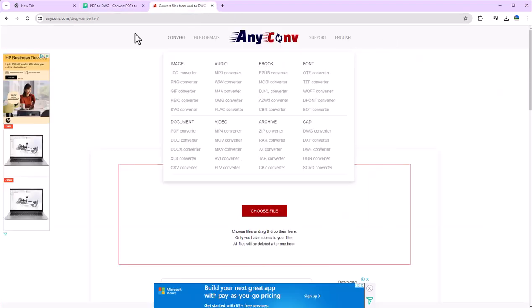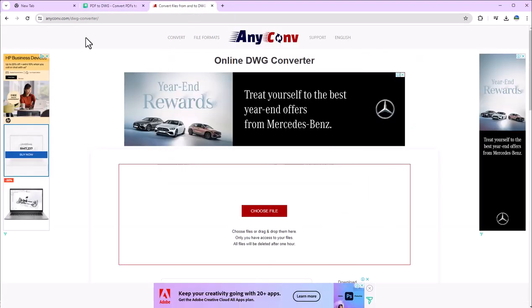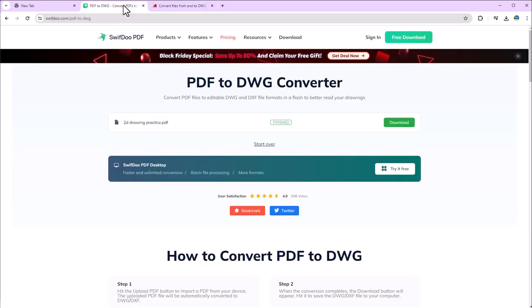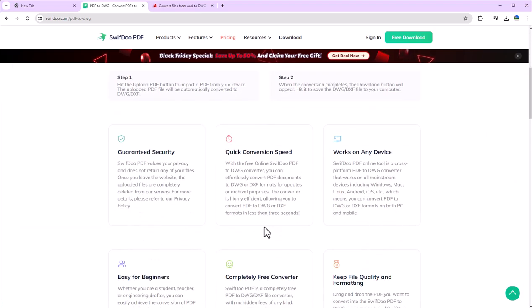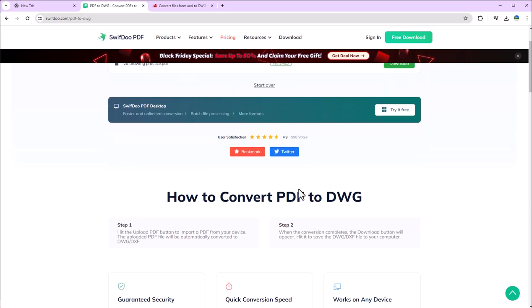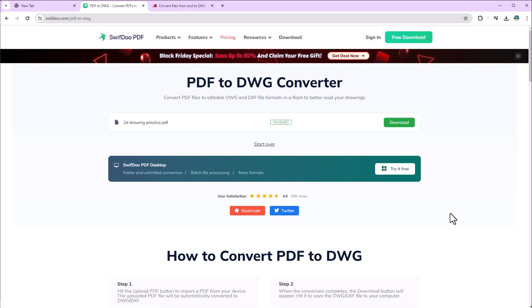Now we will use this site anyconvert. This SwifDuo you can download on your system also. As I mentioned below, it has guaranteed security and quick conversion speed, so this is a very useful site to convert your PDF file to AutoCAD or AutoCAD file to PDF file in one shot.